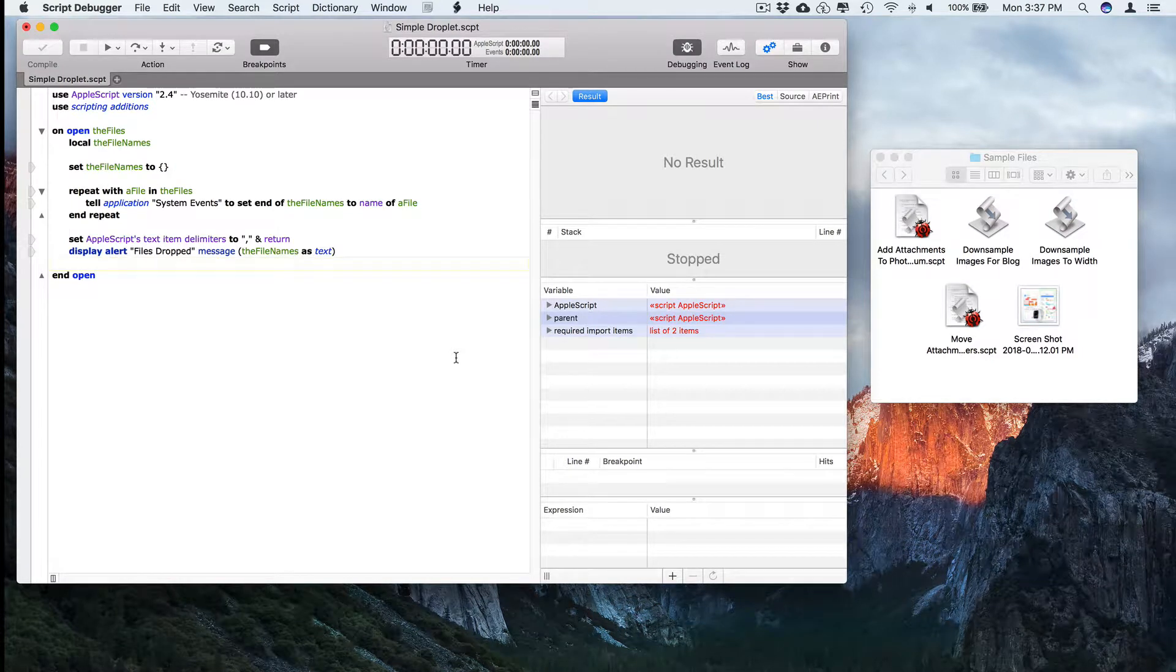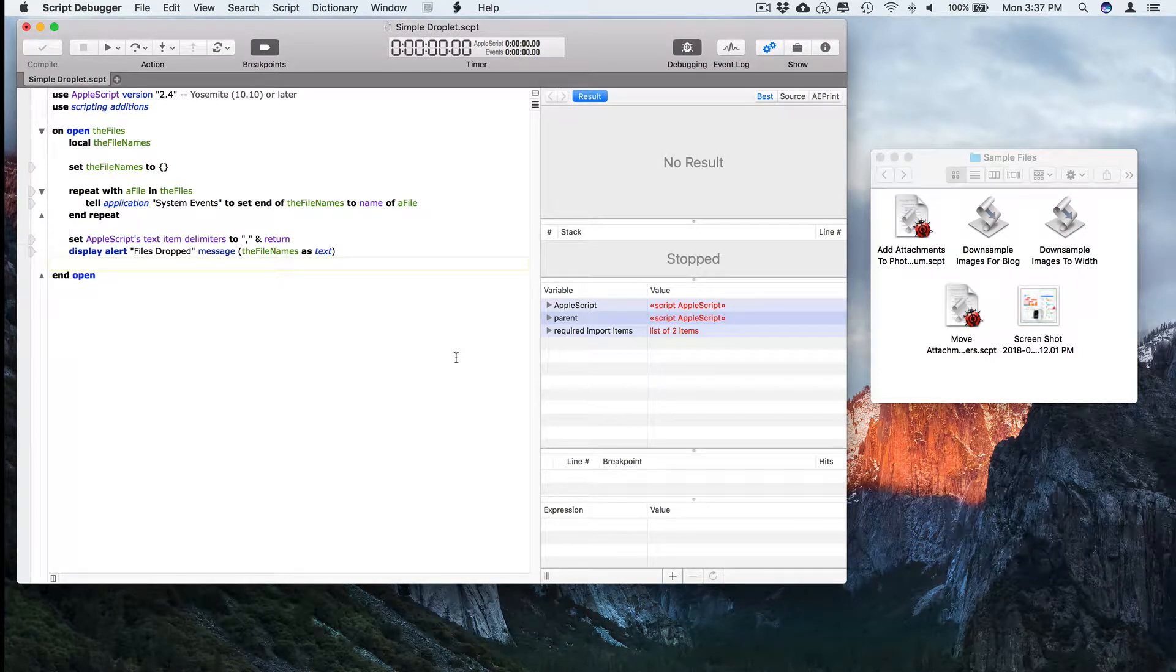Hello. In this video I'm going to demonstrate how to debug AppleScript droplets using Script Debugger.